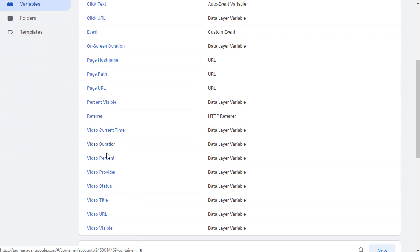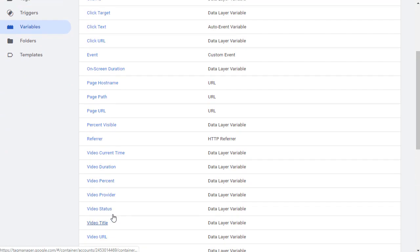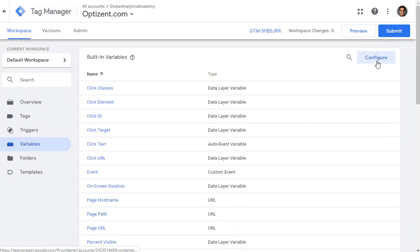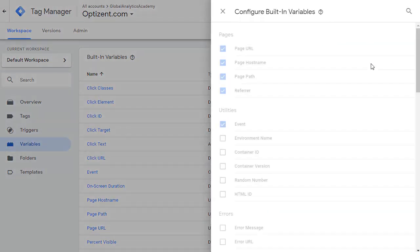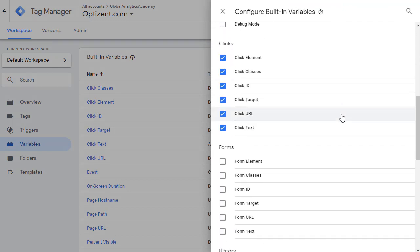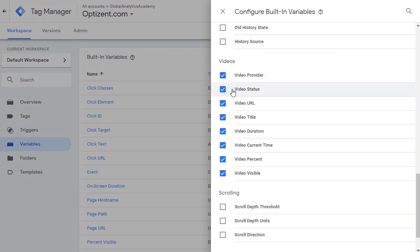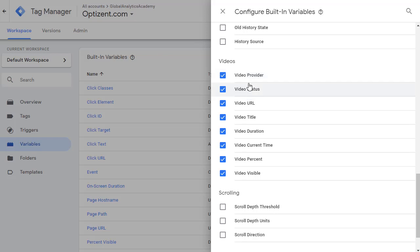They should be listed here. If they are not, then go to configure and scroll down and select all these variables. These are the values that will be passed from YouTube to you so you can see the provider status, URL, etc.